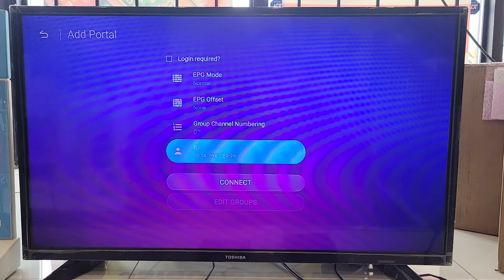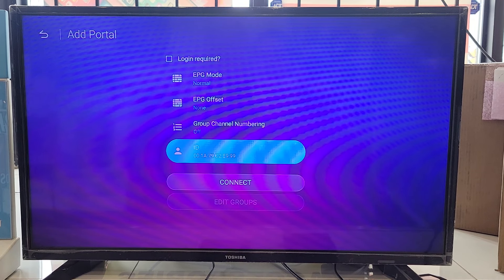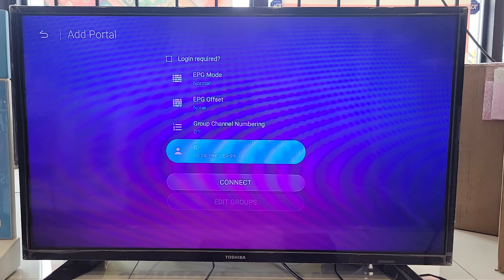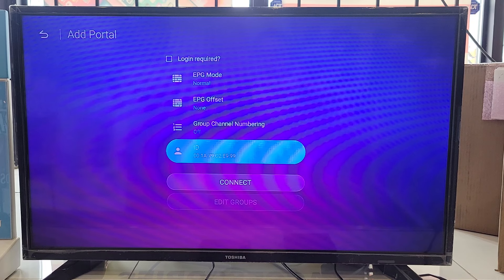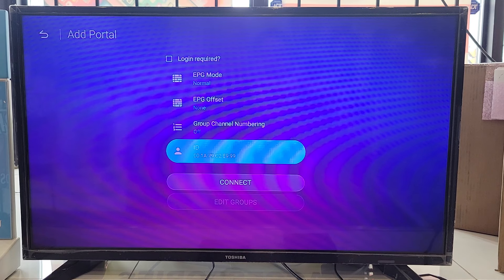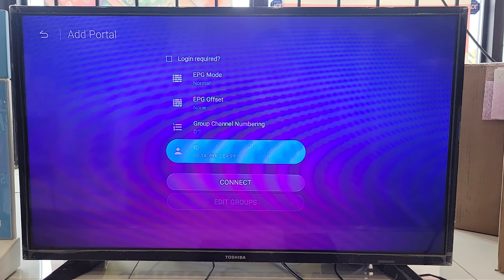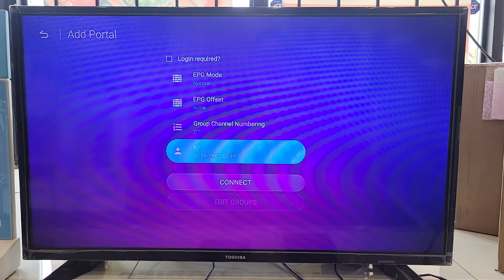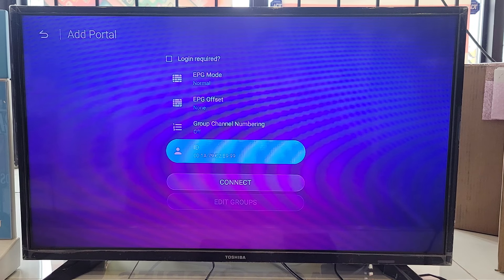This is your MAC address. You provide that and that's it. You click on connect and it's gonna load the TV.